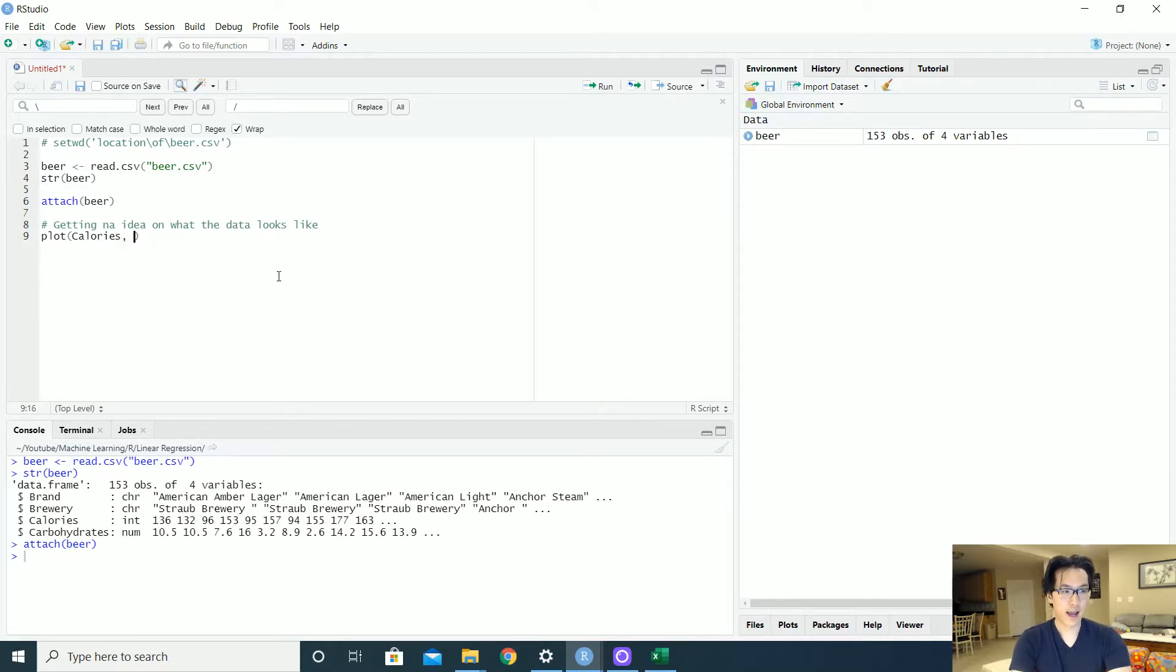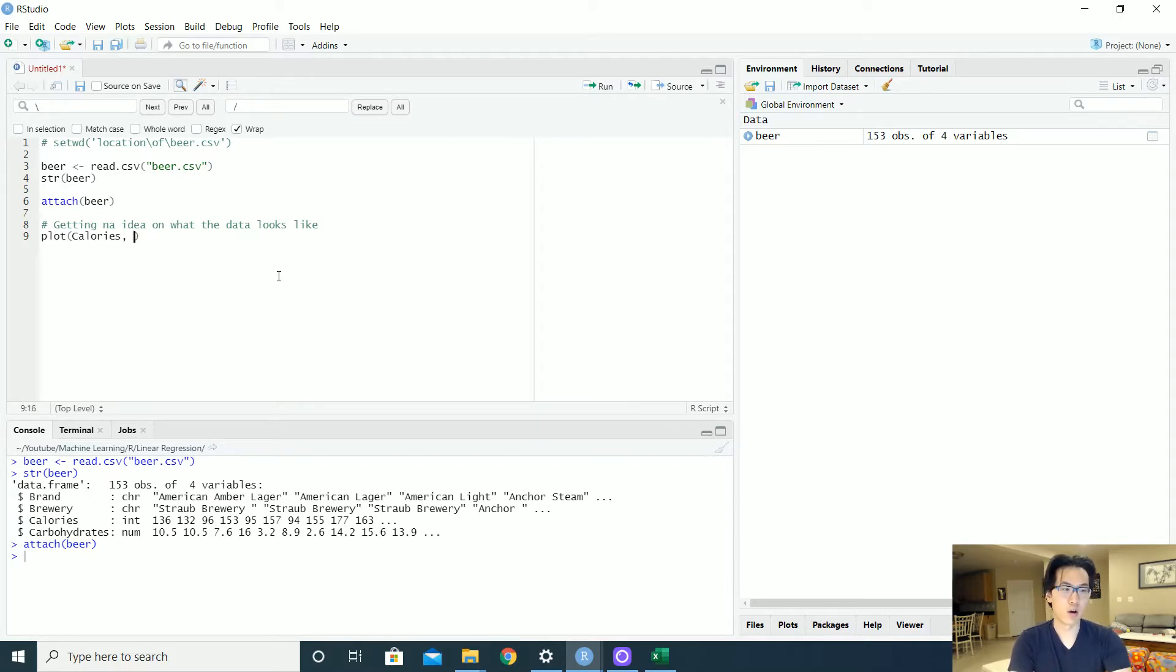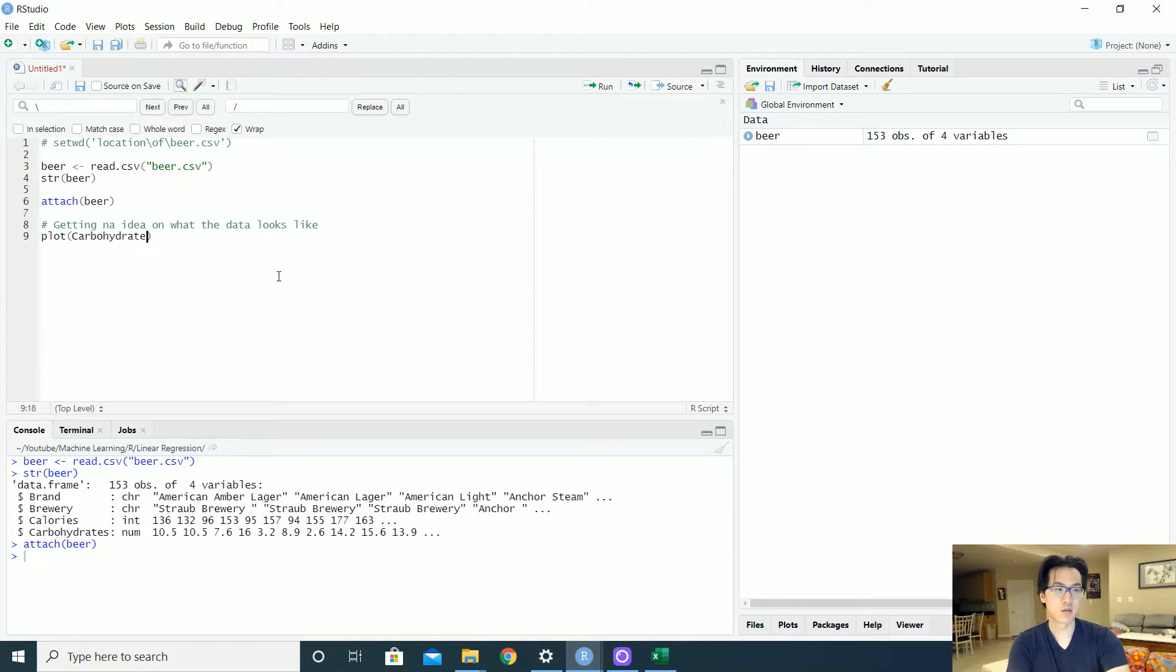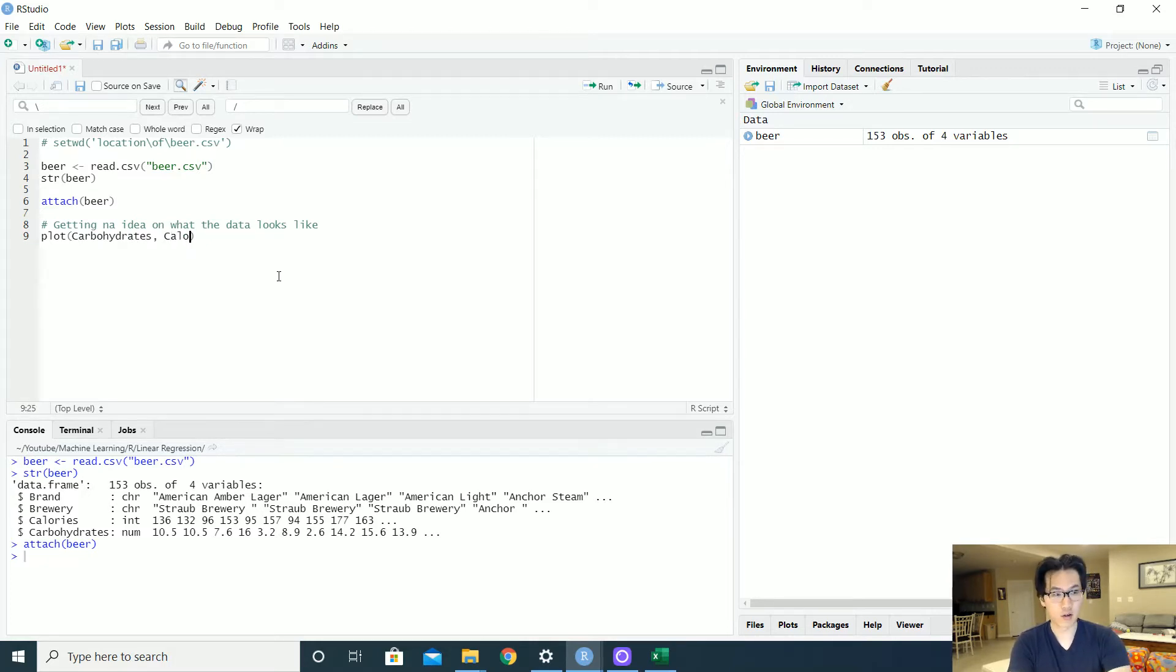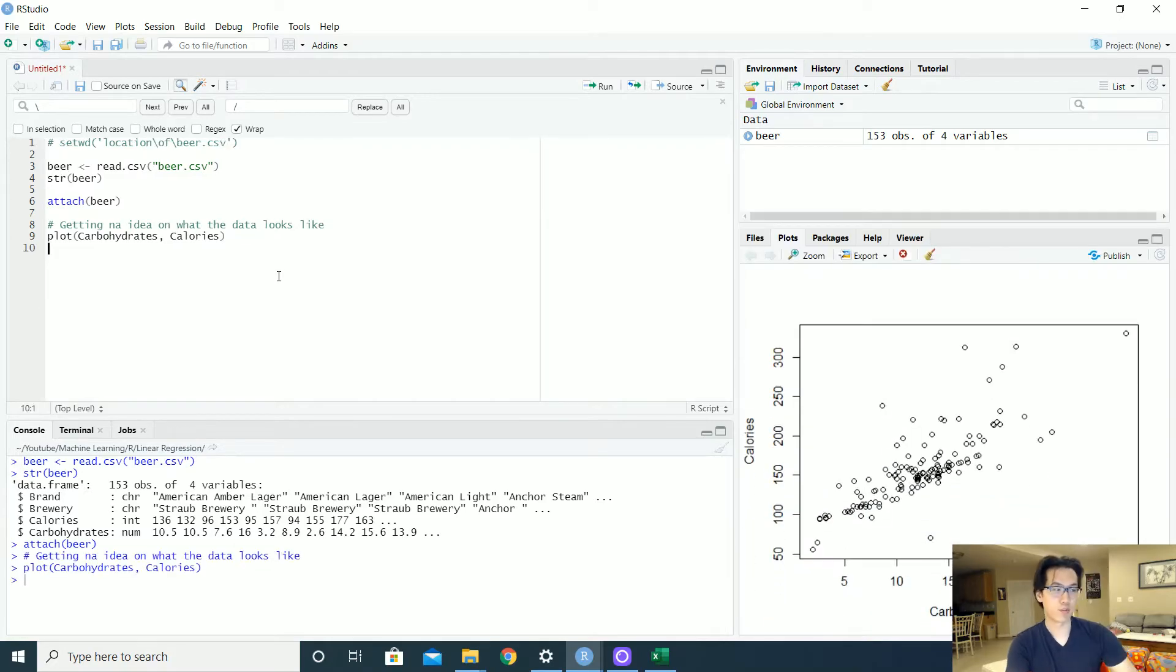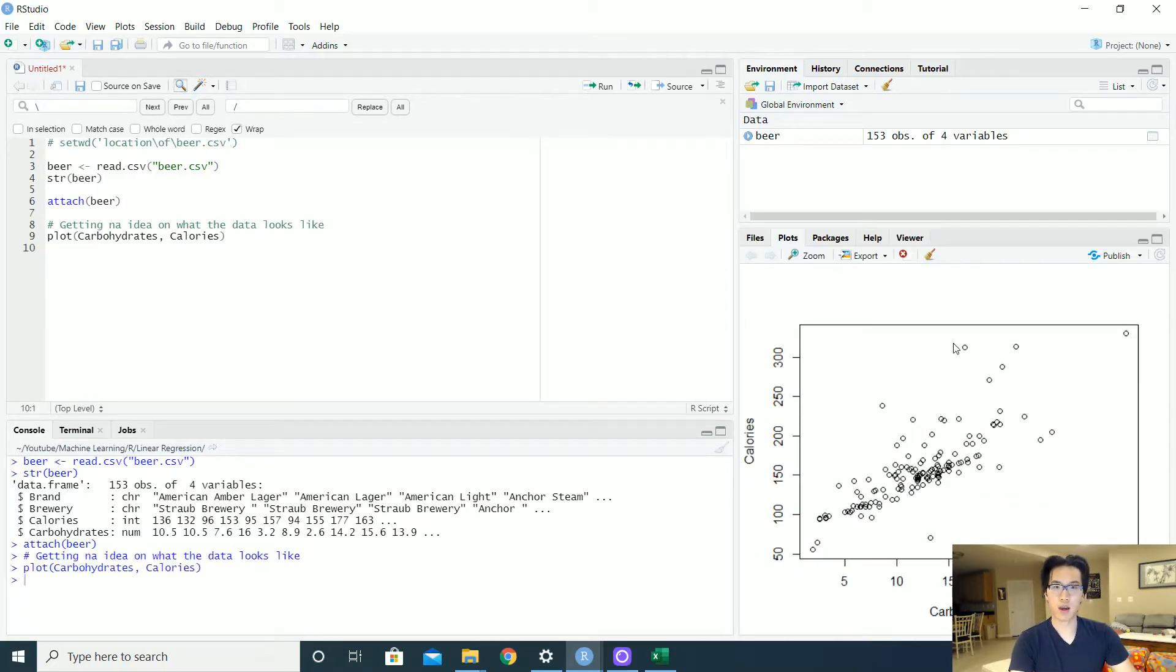So let's take a look at the calories versus carbohydrates. Or no, your x is going to be the carbohydrates and your y is going to be the calories because that is what you're trying to predict. So that is what that looks like right here.